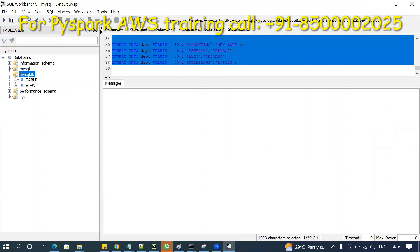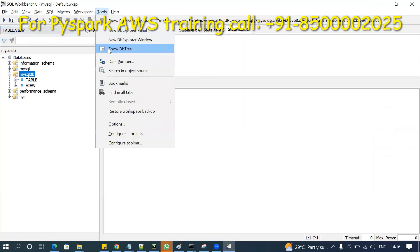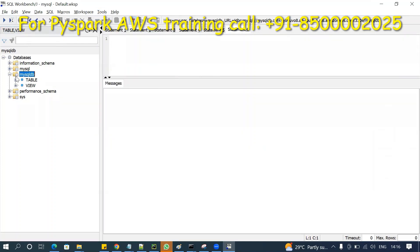If on the left-hand side you don't see the database tree, go to Tools and click 'Show DB Tree' — then you'll see it on the left. If you are unable to connect, there are only two reasons: first, check the security group and add the port number in the inbound rules.